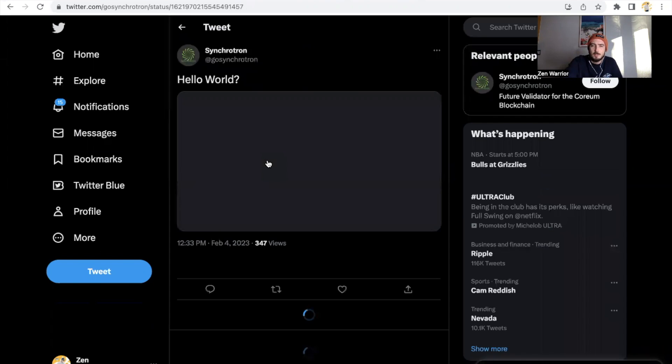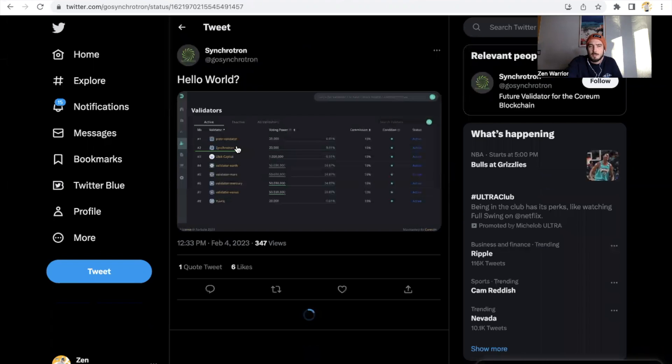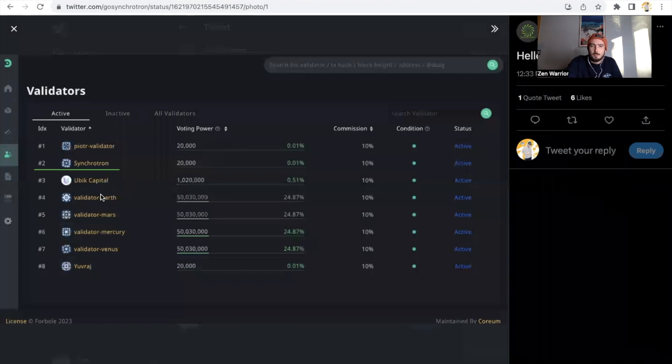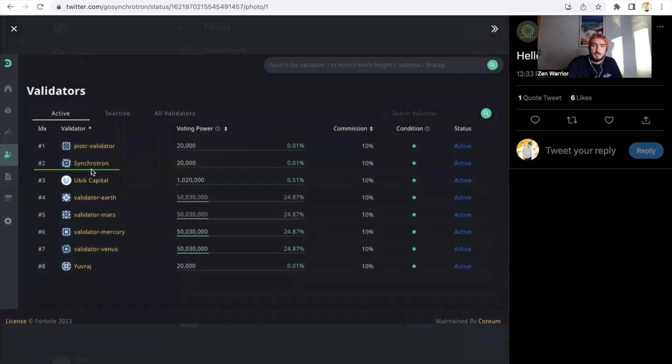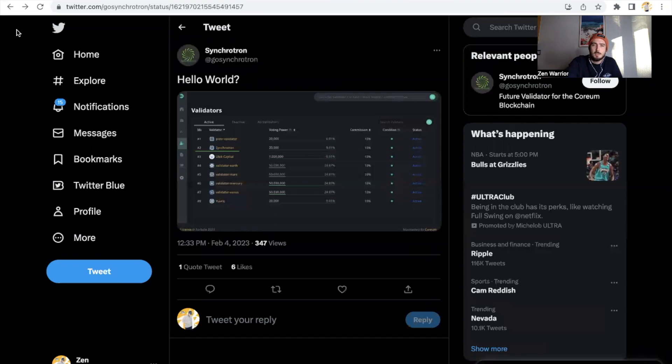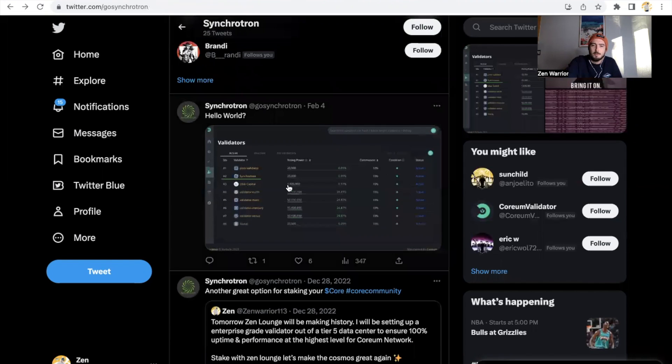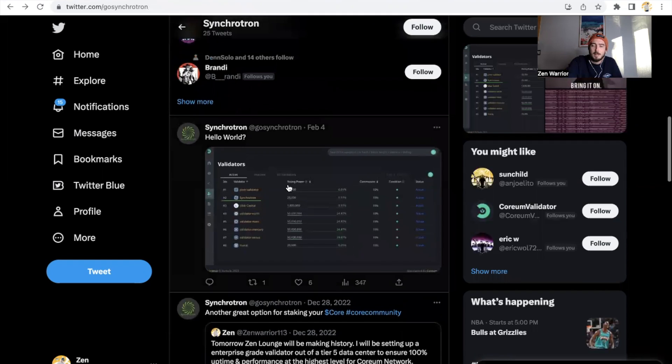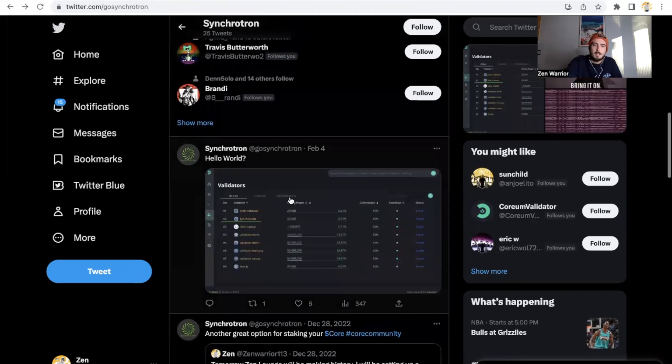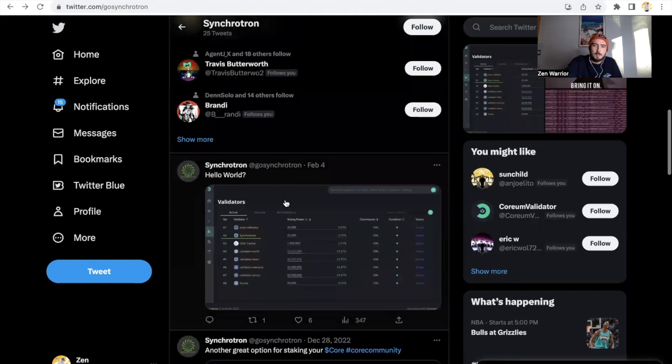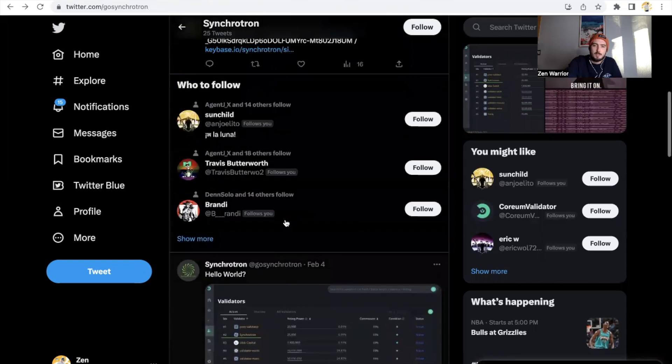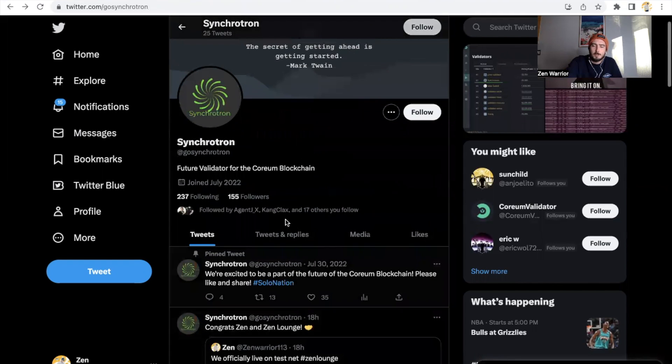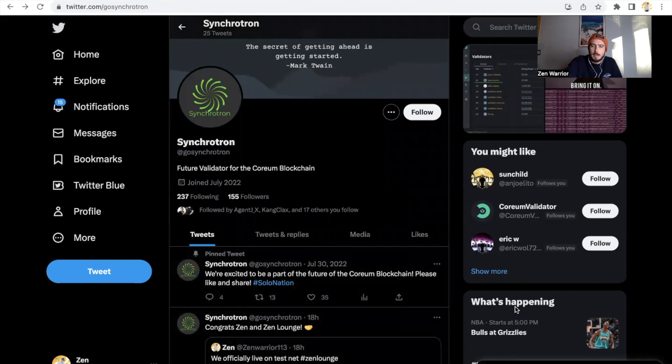So shout out to him. If you don't want to stake everything to the Zen Lounge or you don't want to stake to me at all, then you could also stake to a good friend, a community validator that loves and supports and has the technical ability to be an amazing validator for the Corium ecosystem. Definitely love seeing what he's doing for the blockchain as well. So everybody have an awesome day and officially peace.